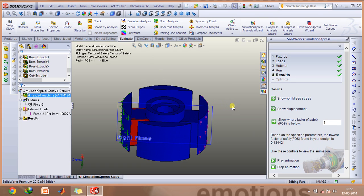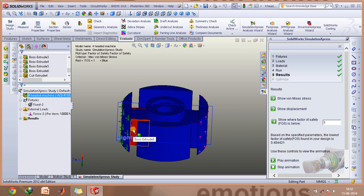You need to always keep it greater than 1 so that the stress at this part is less than the ultimate tensile stress of this material.